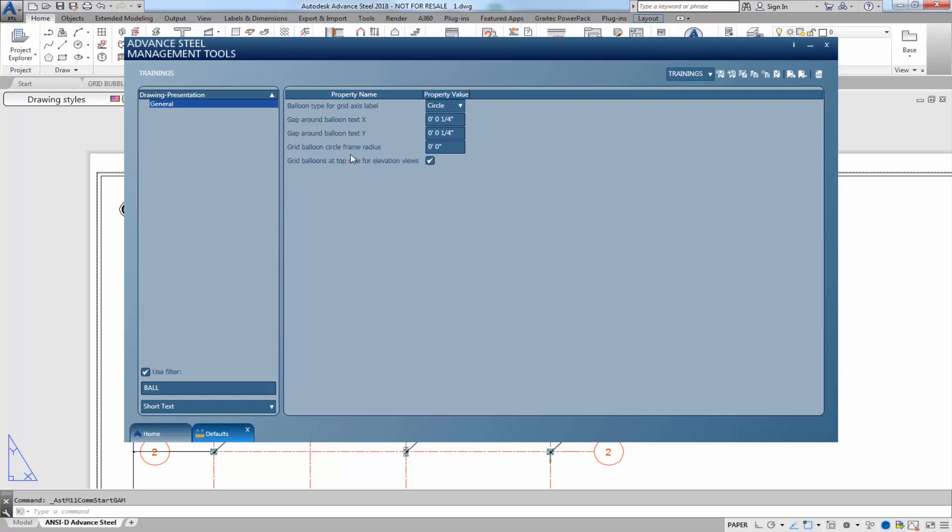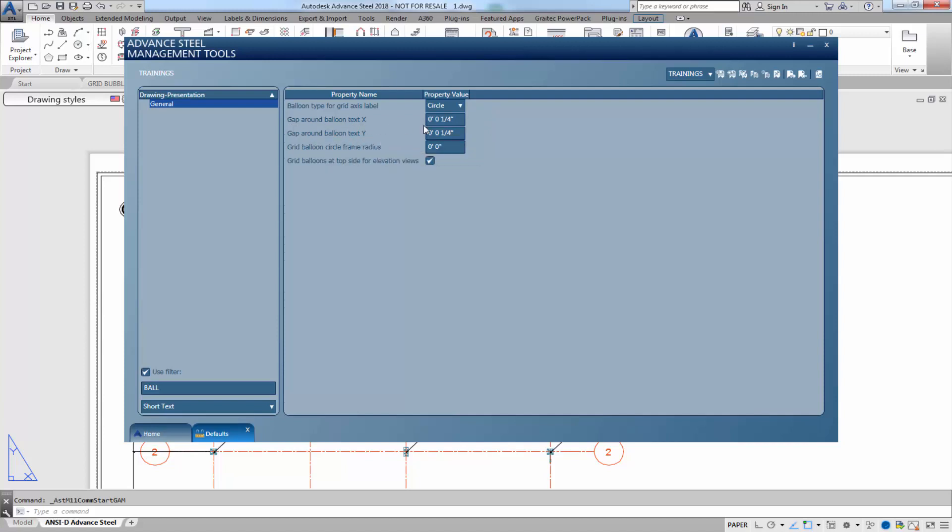As a default, it probably comes in with the balloon type as circle, but as a default, it's probably rounded. So I put it at circle, and the gap around the balloon text in the X and Y is probably defaulted at zero. What I've done is I've put in the value of a quarter inch all around.